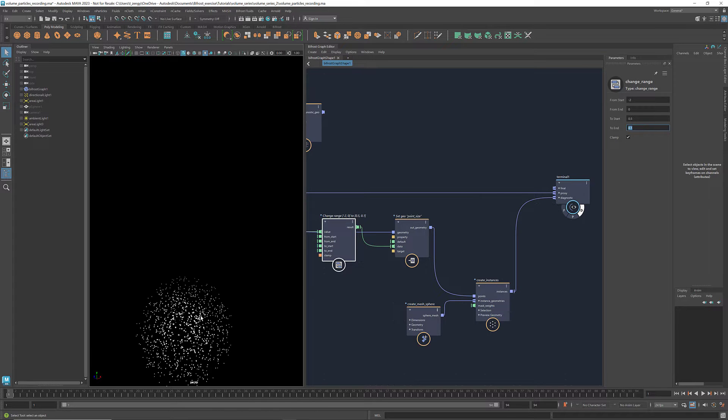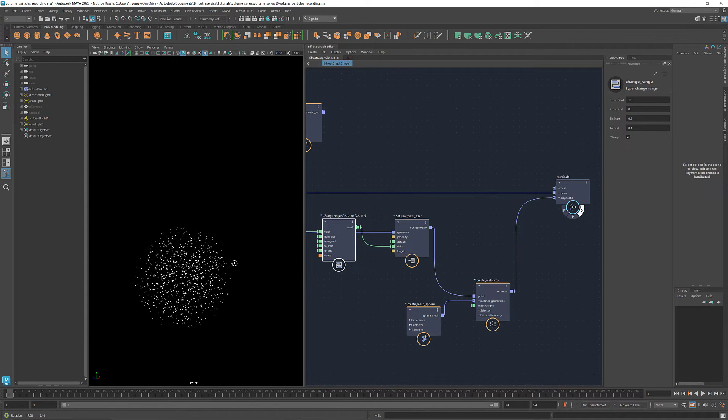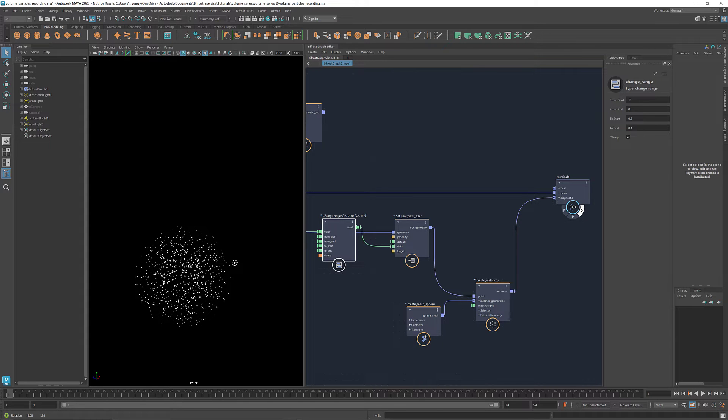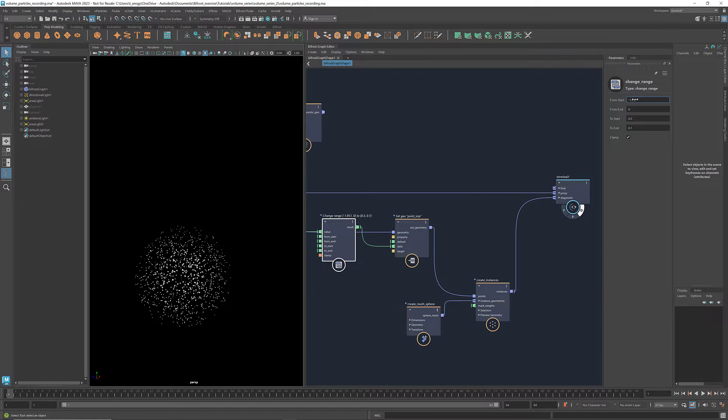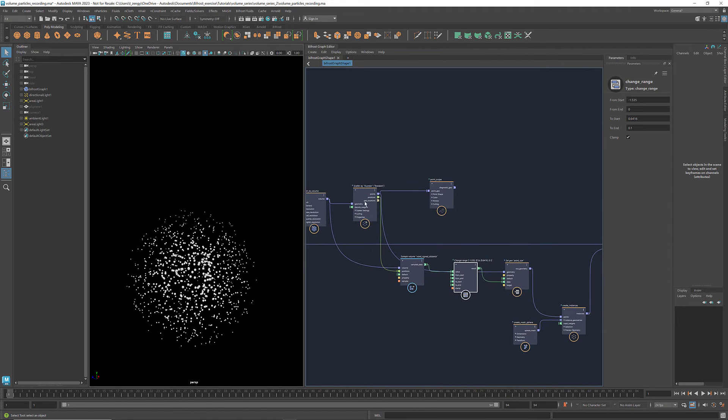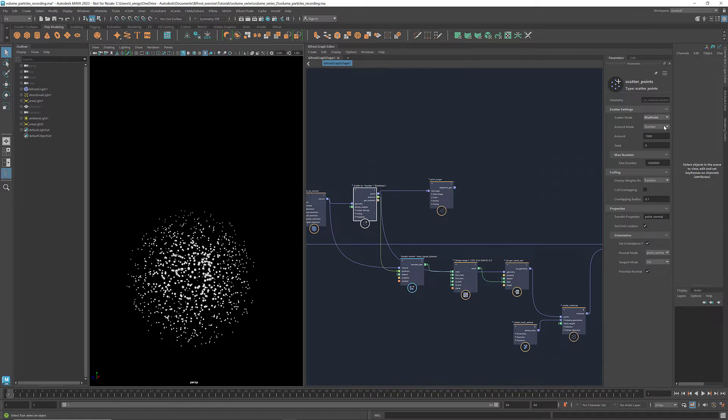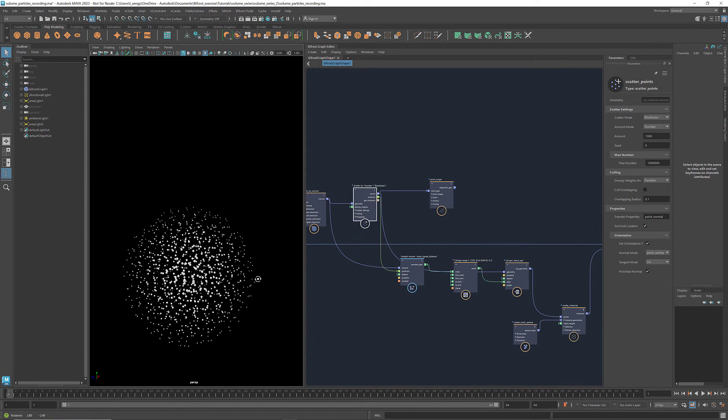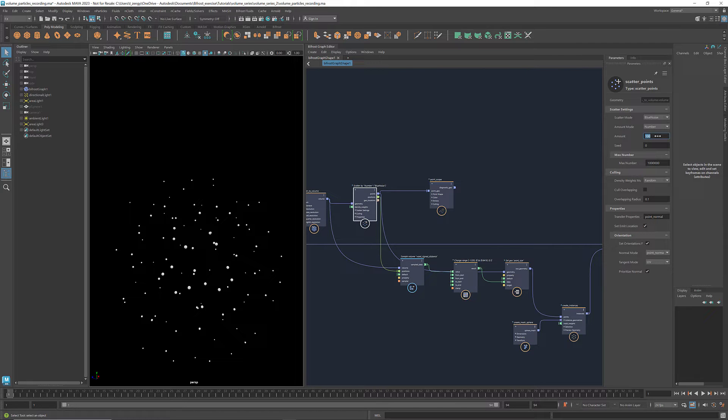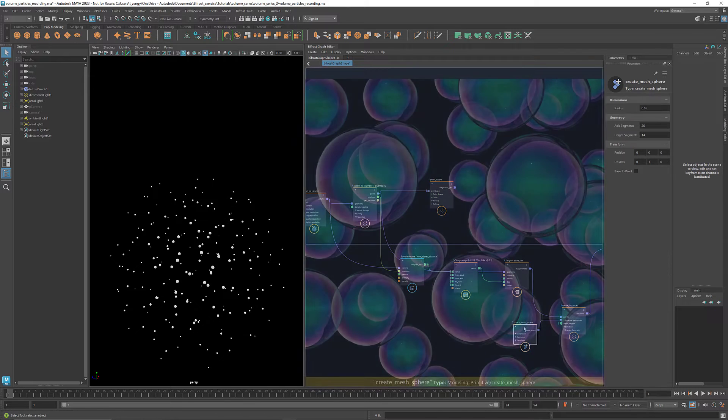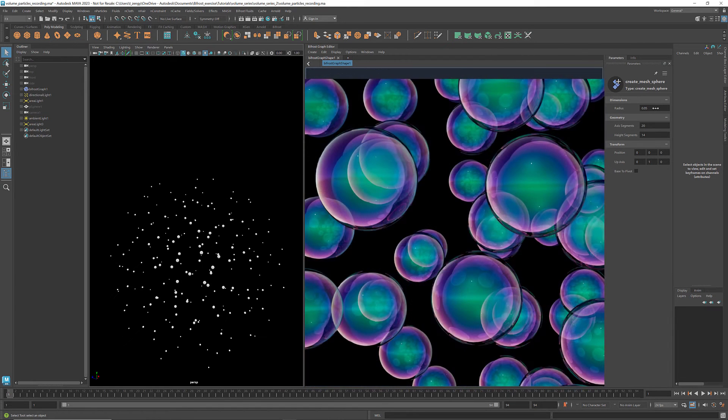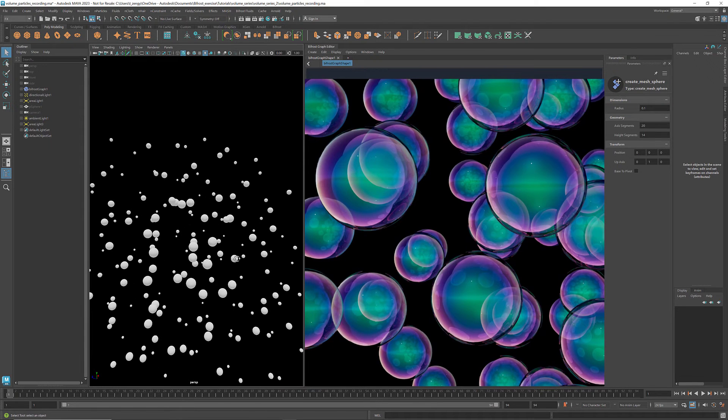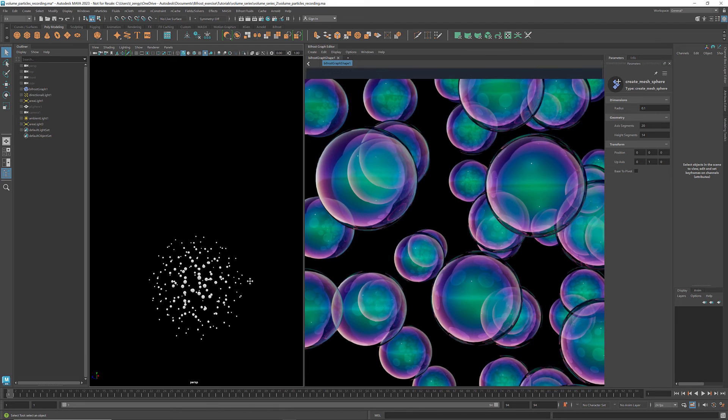Now we see that the size of the instances corresponds to the sign distance value. The inner ones are larger, and as it gets further away from the center, the size decreases. We can adjust the range to fine tune the size of the instances. We can also change the scatter mode. For example, we can use blue noise to get a more even distribution. Volume scattering is very useful when we need to fill a space with a large number of objects, such as bubbles. If you want to learn more about volume scattering, there's a link in the description to a scattering tutorial by Bifrost developer Jason Brown.